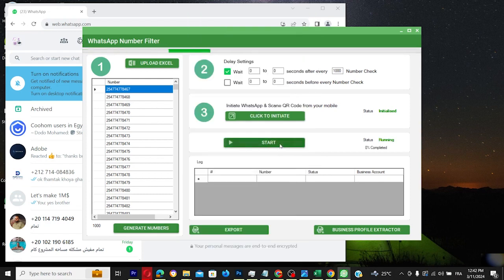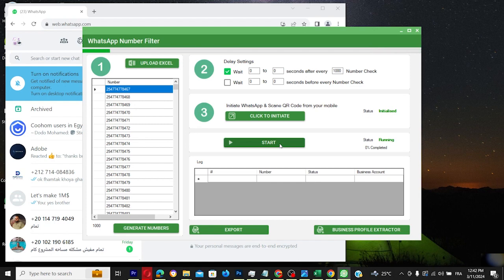Once generated, import these numbers for filtering, adjusting the delay to minimize banning risks.